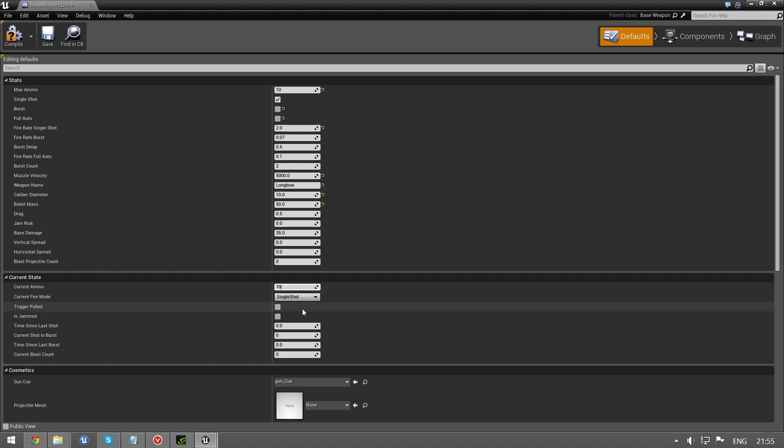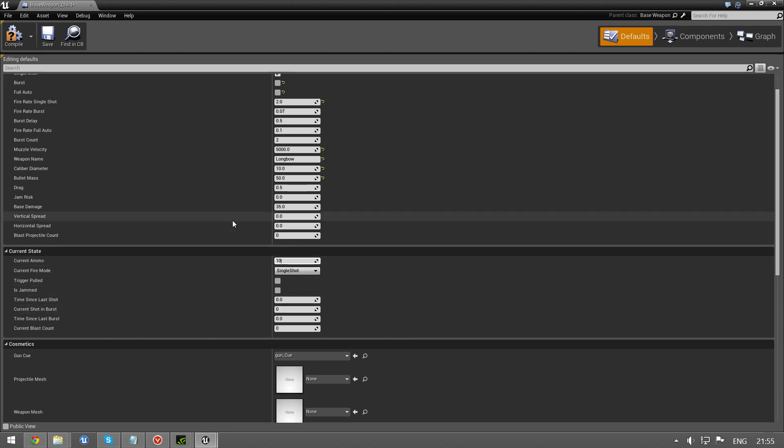10. And yeah, this is some of the new stuff we have here. Vertical spread and horizontal spread. This is so the bullet doesn't just go straight. You can add a little variation to your shots.